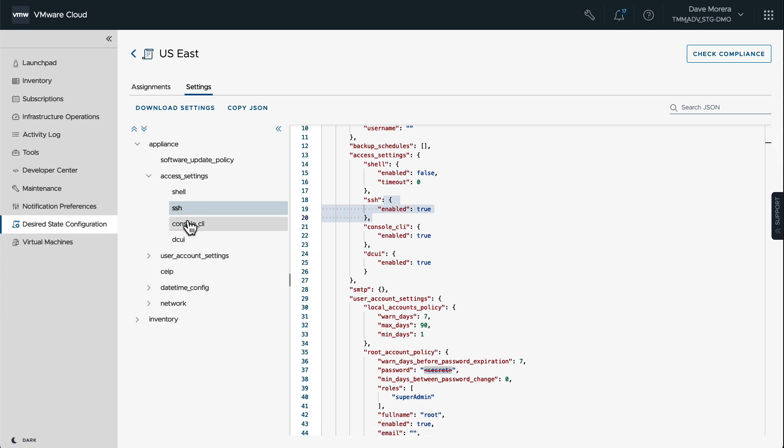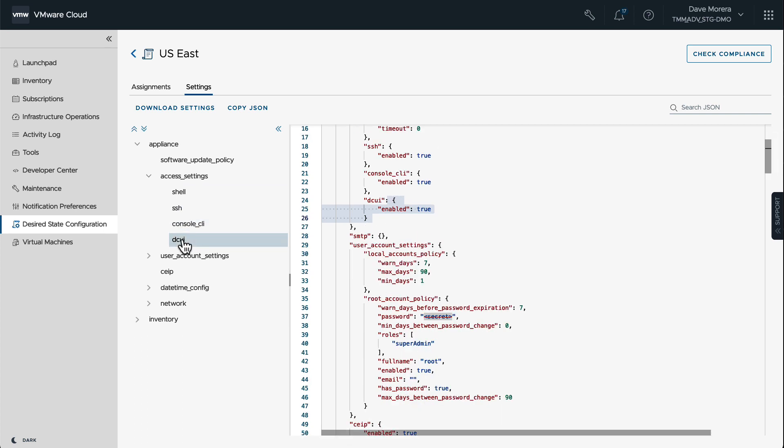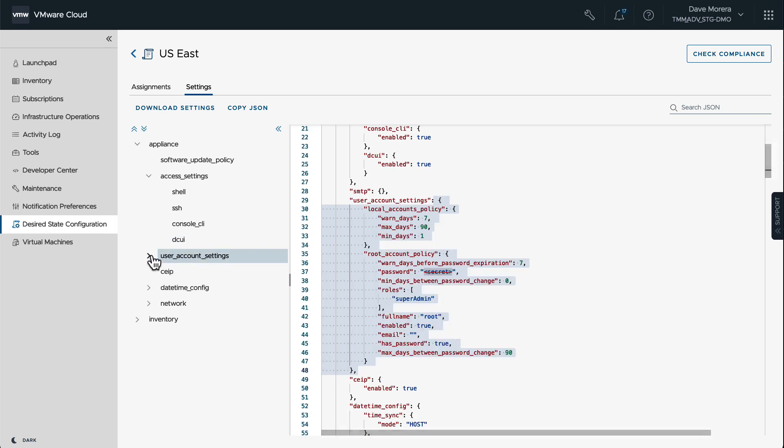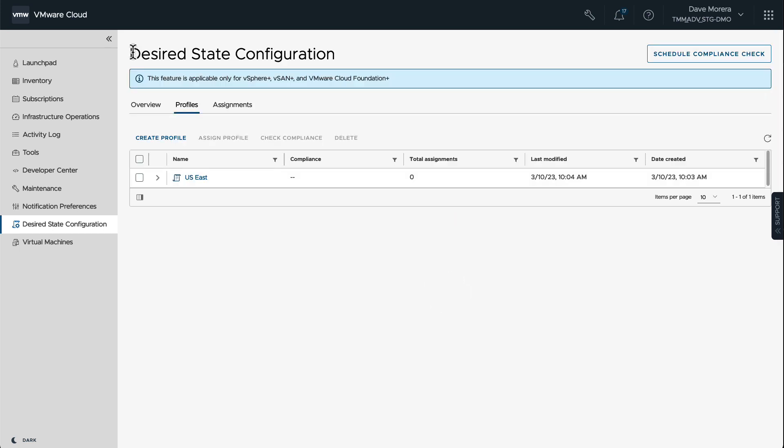So if we expand all the categories, we can see different settings such as Shell SSH. Think of this as host profiles but for vCenter servers. Desired State Configuration has really evolved and has given us a lot of features. We can also download the settings for later use or copy that JSON file to create our own JSON file for later use as well or for other policies.